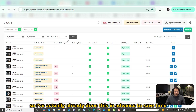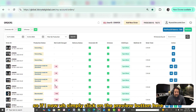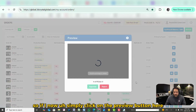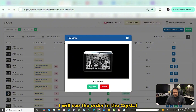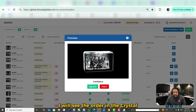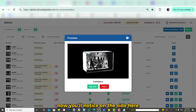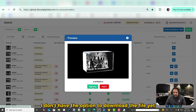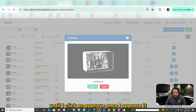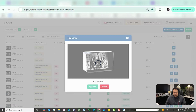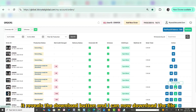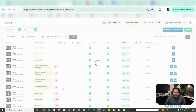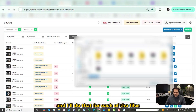I've already done this in advance to save time. If I click on the preview button, I will see the order in the crystal — the preview — and I can approve it. You'll notice on the side that you don't have the option to download the file until you click on approve. Once I approve it, it reveals the download button and I can download the file for each of the orders.